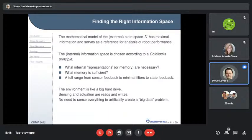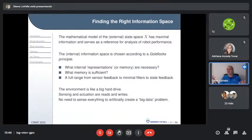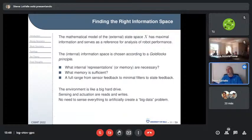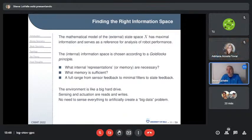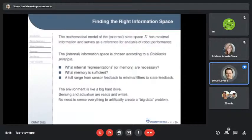Finding the right information space is the challenge. This is not a machine learning problem per se — you'd like to know what's the ideal thing to learn. You want to figure out the right structure or representation: what does the robot need in its brain? Not necessarily a deep neural network — in many examples it doesn't need one. I want to know how much memory is sufficient and what internal representations are necessary.